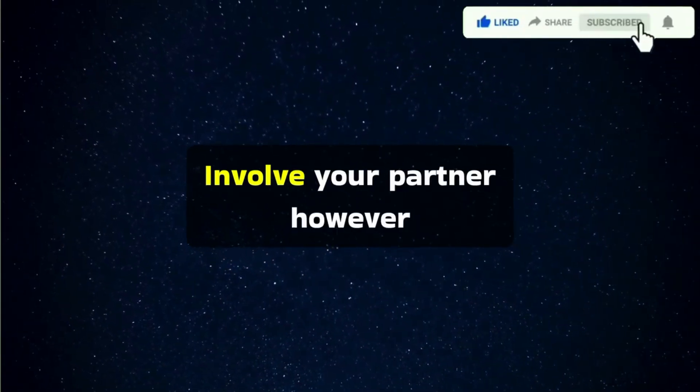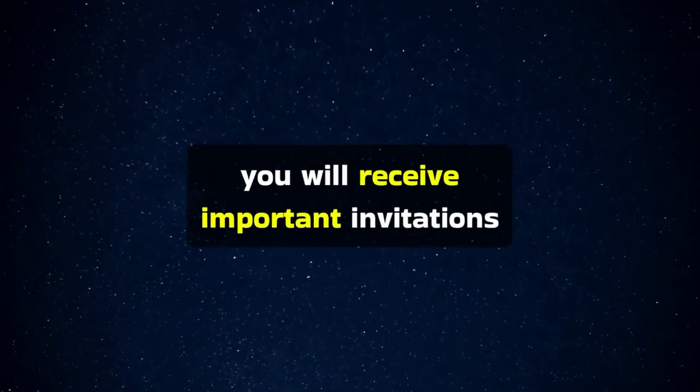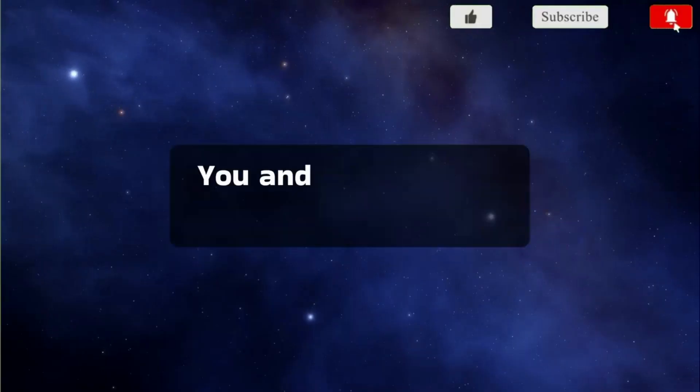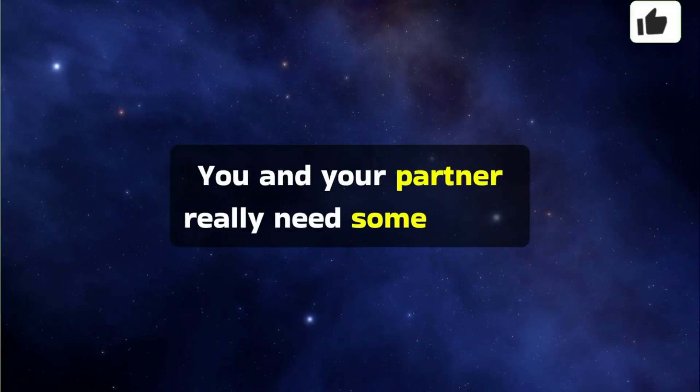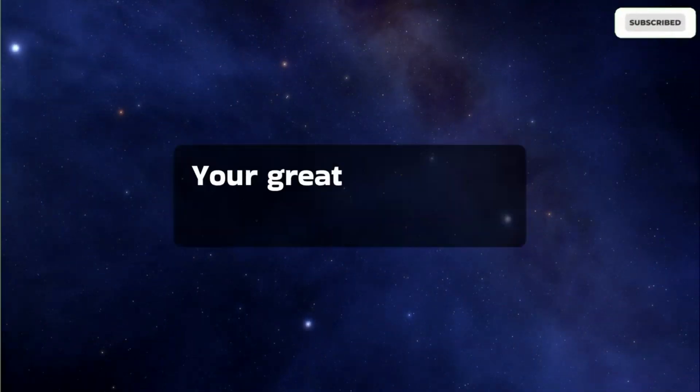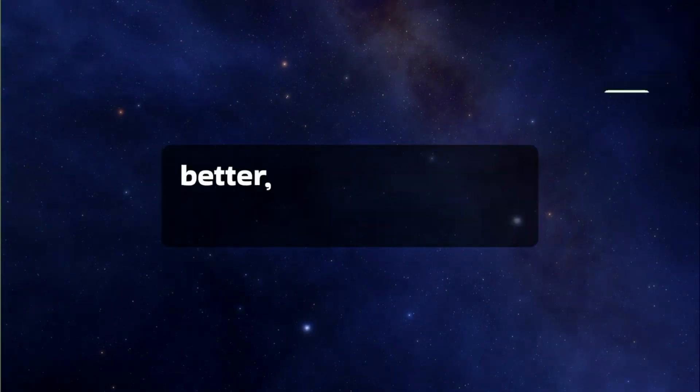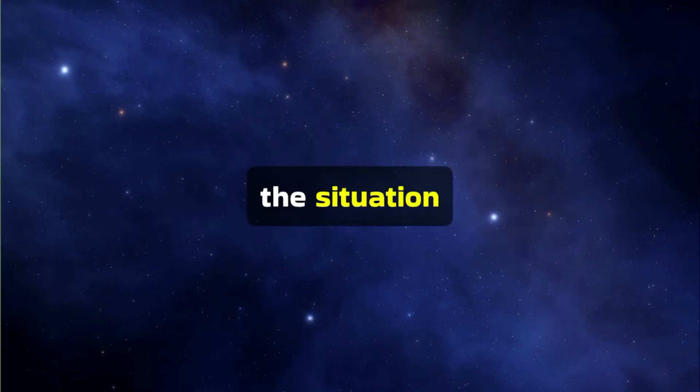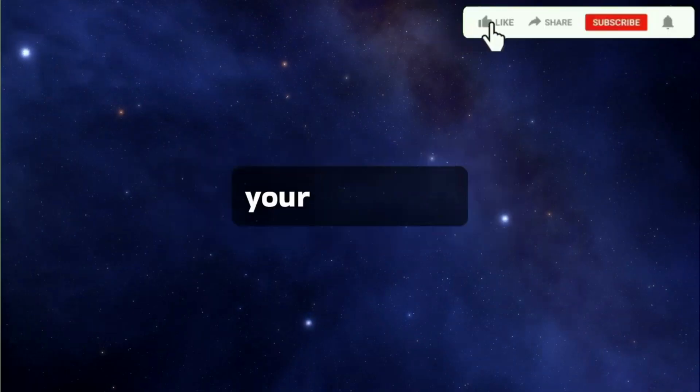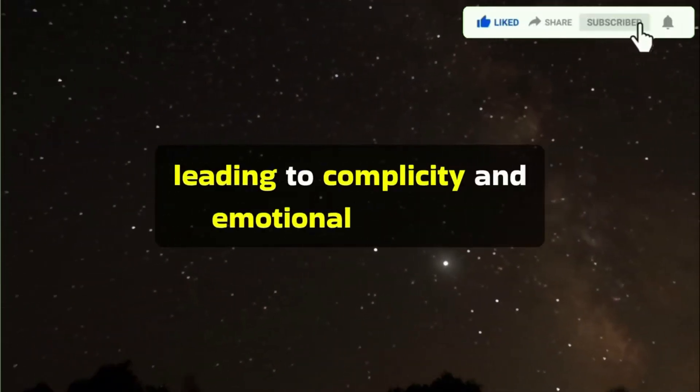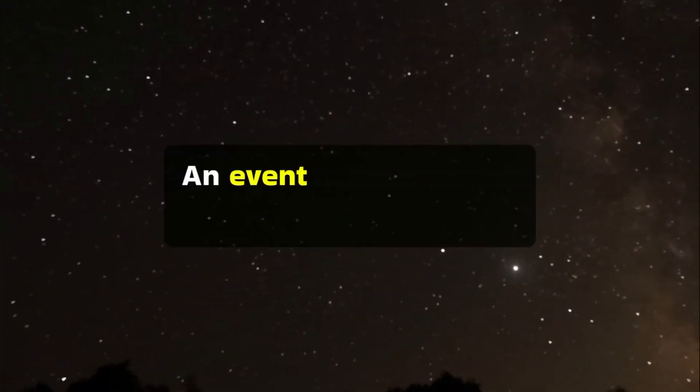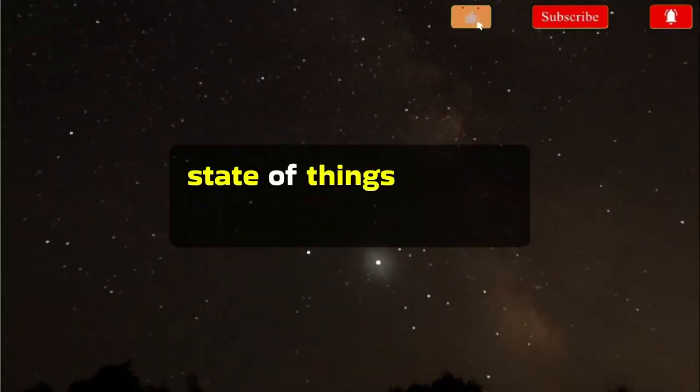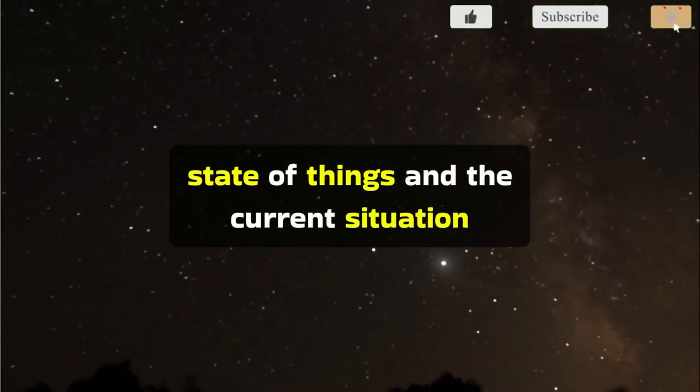However, you will receive important invitations from unexpected sources. You and your partner really need some space for your married life. Your great results will spur you on to do even better. And you'll have a more complete vision of the situation. You'll receive an interesting offer from your loved one, leading to complicity and emotional harmony. An event will occur that will change the current state of things.